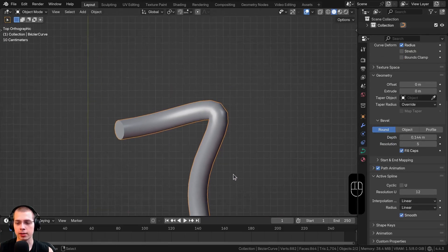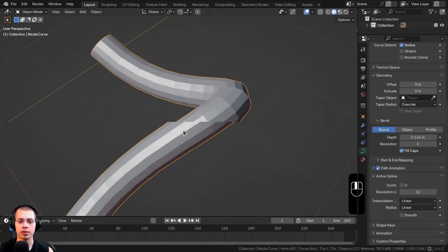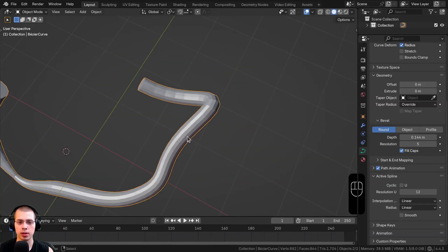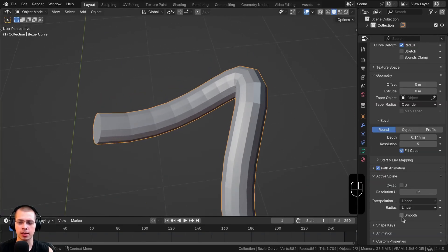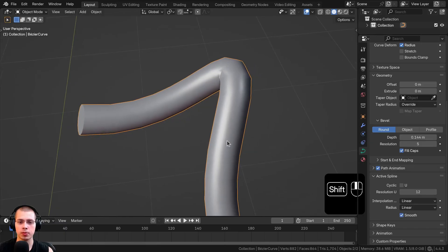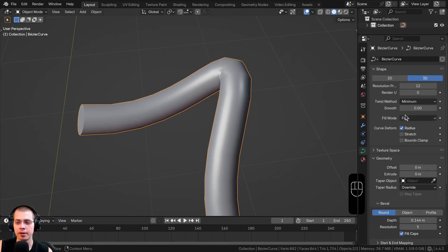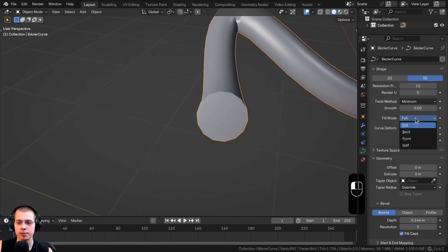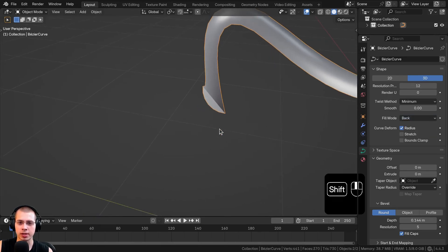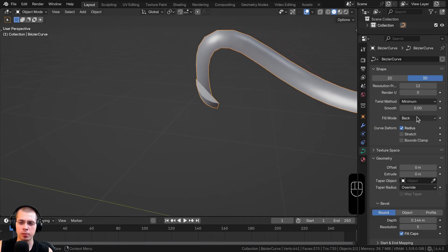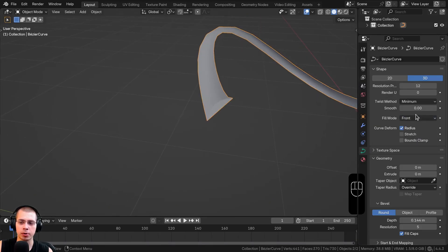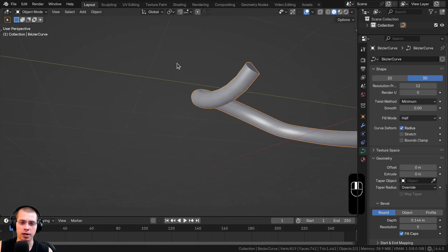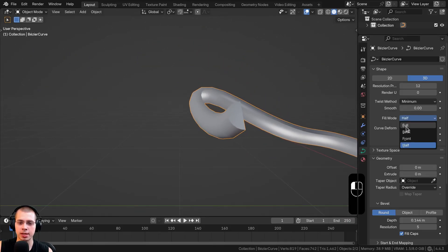Under Active Spline there's also a Smooth button. Turning it off shows the visible faces flat; turning it on shades it smooth. Scrolling back up there's a Fill Mode: Full, Back, Front, and Half. Back shows just the back part, Front just the front, Half cuts part of it open. I usually just keep it to Full.